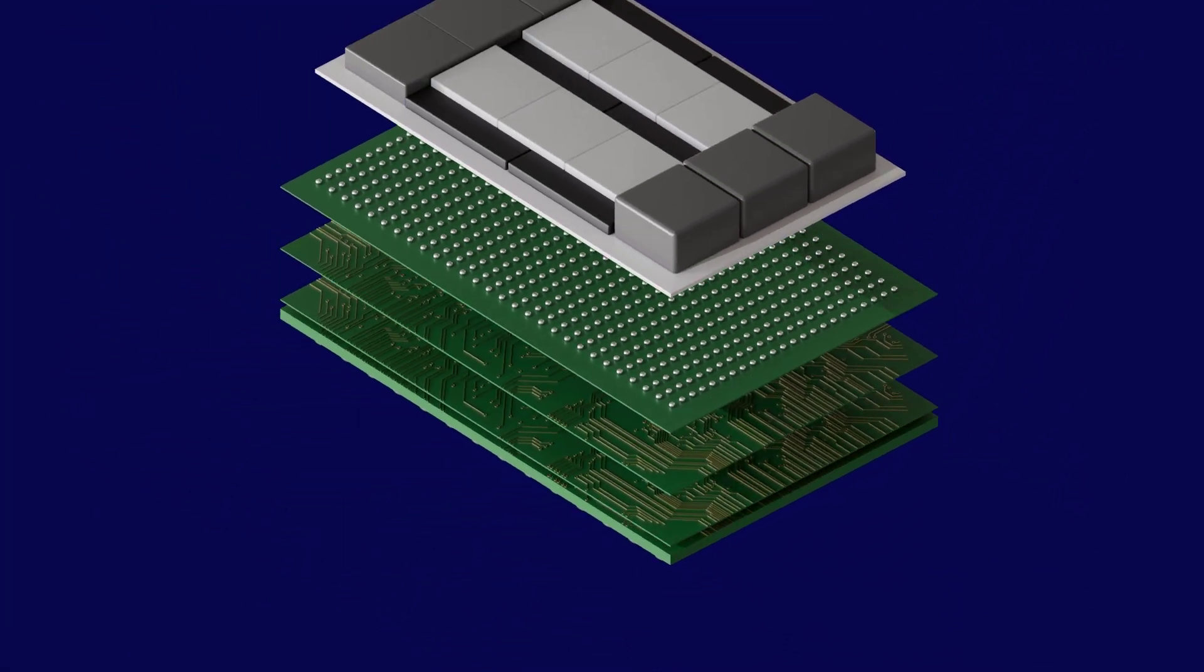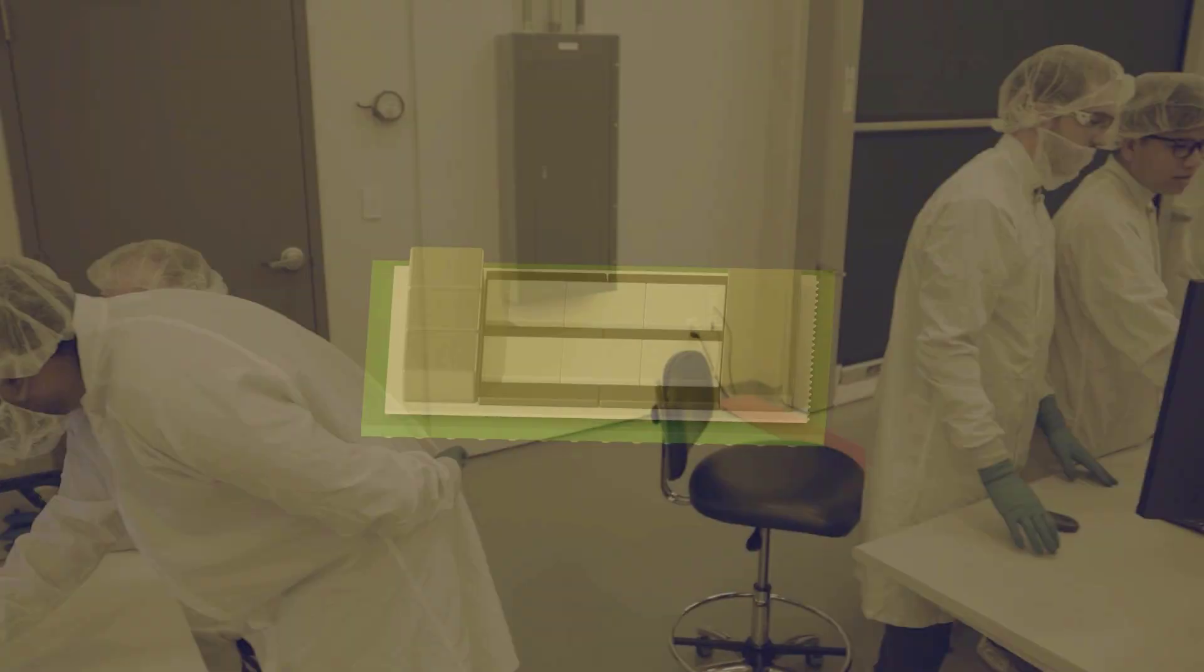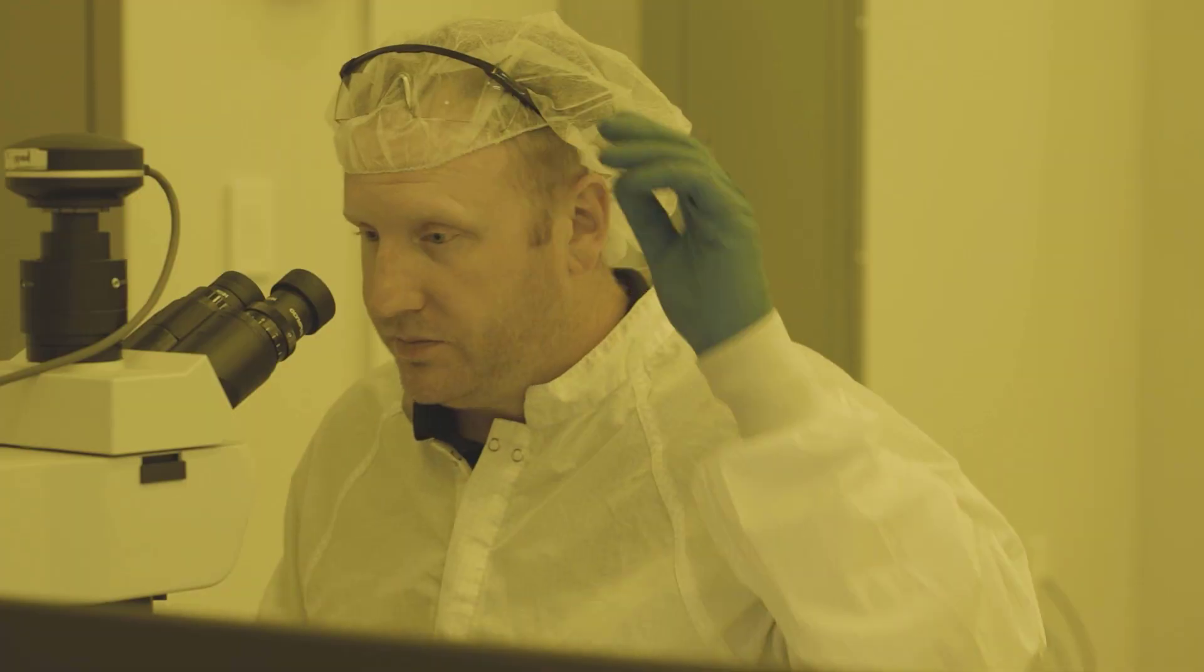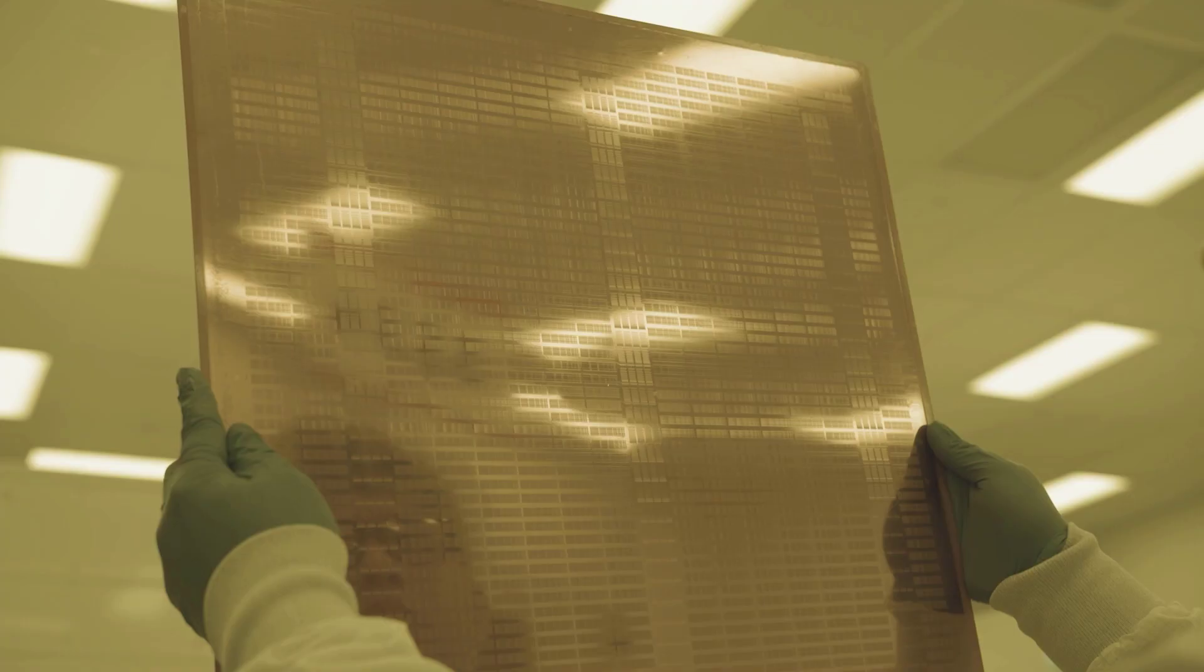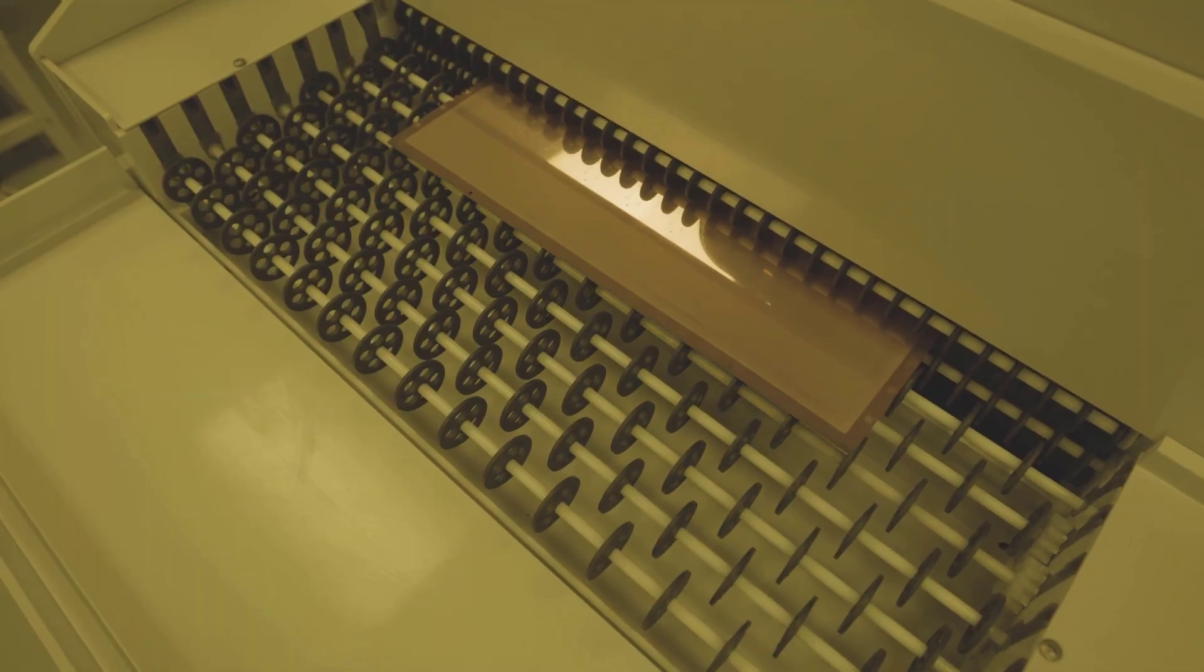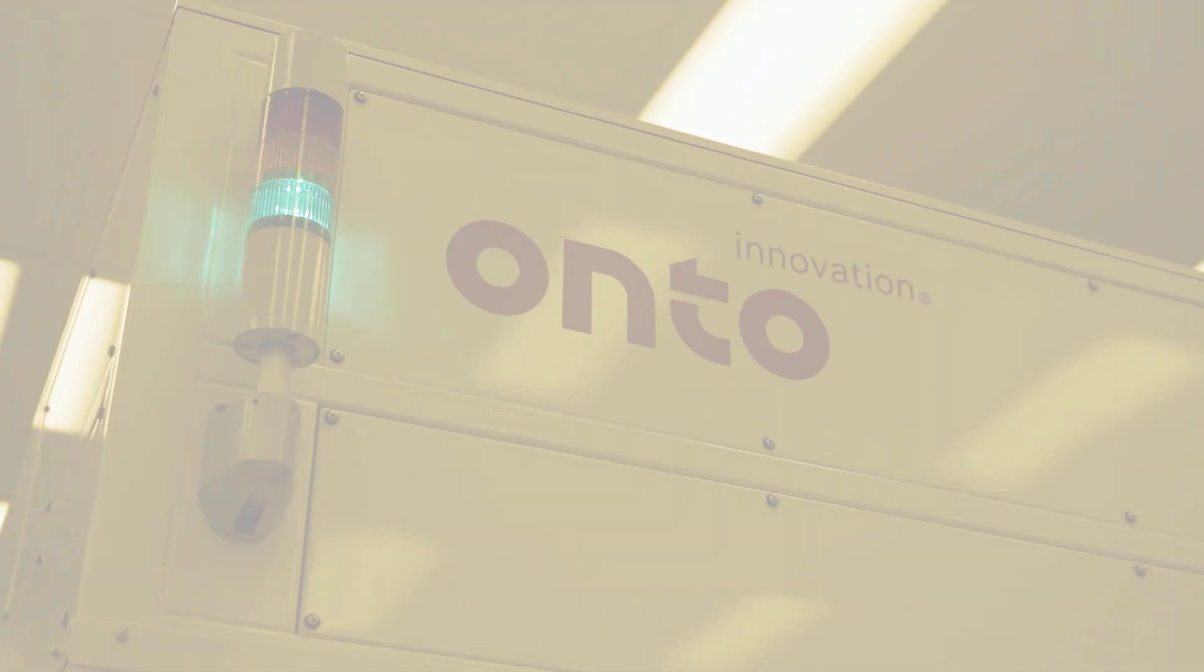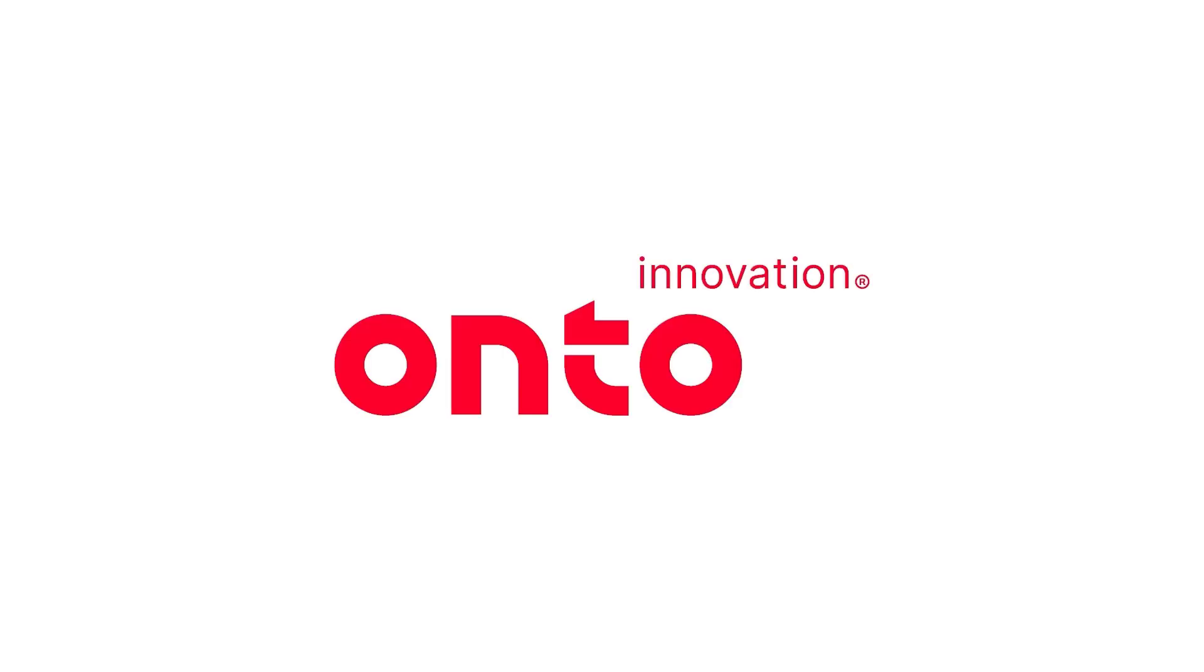By bringing together the industry's top innovators, we're fast-tracking our customers' technology roadmaps and powering the next generation of high-performance, energy-efficient devices. Together, we're setting the pace for our future.